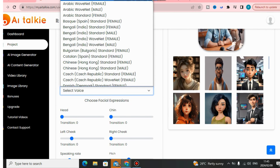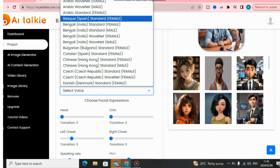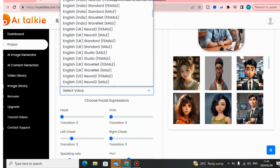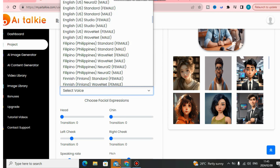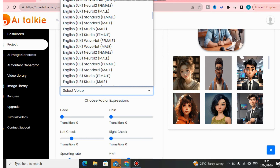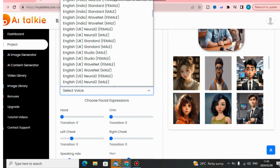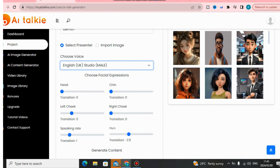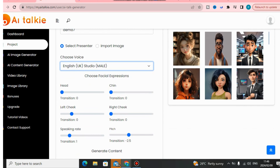What I like about this software is that it comes with AI voices that will read your content — any content you want these avatars to read. You get AI voices not only in English but in multiple languages such as Arabic, Spanish, Indian, Hong Kong Chinese, French, Italian, Portuguese, and Filipino.